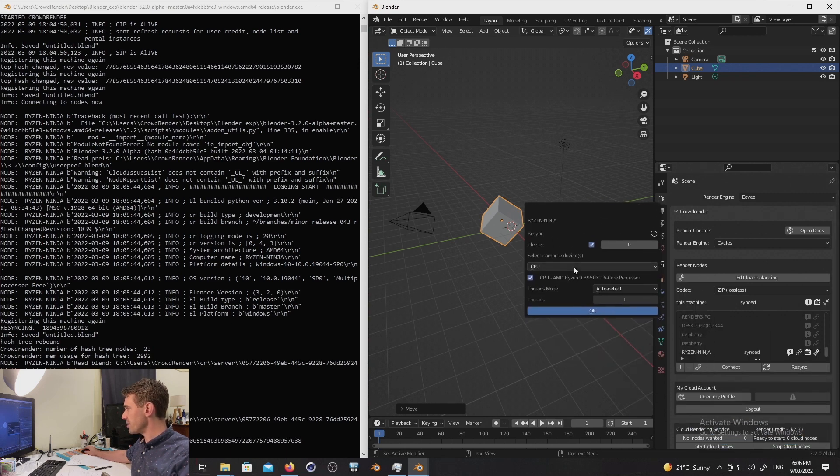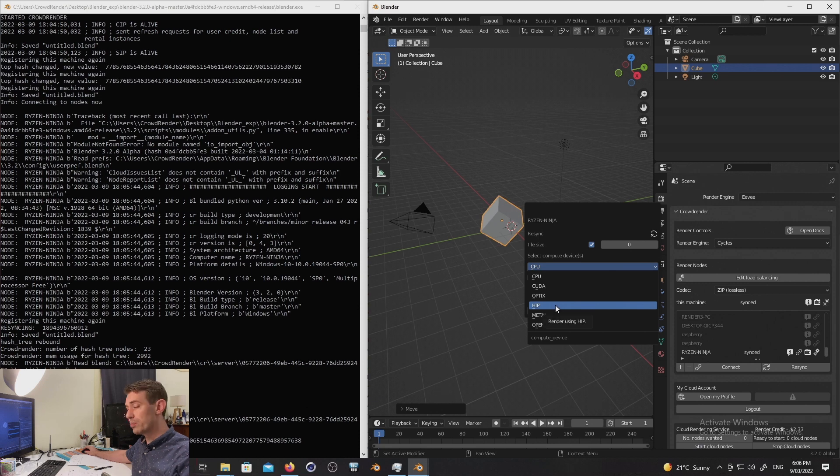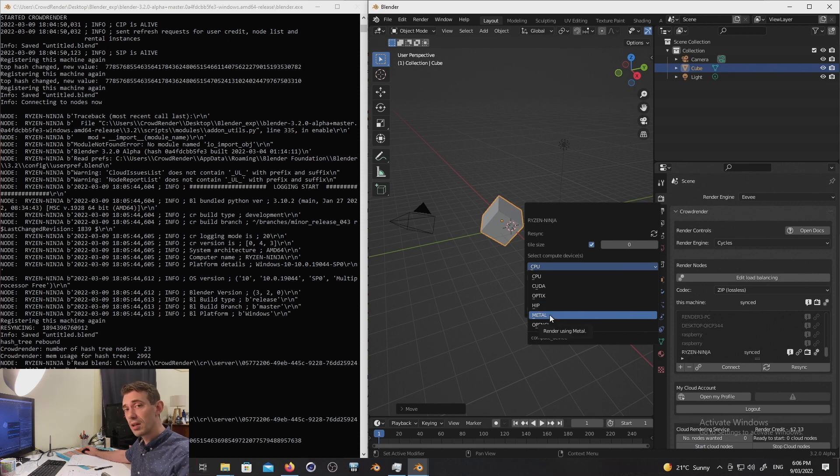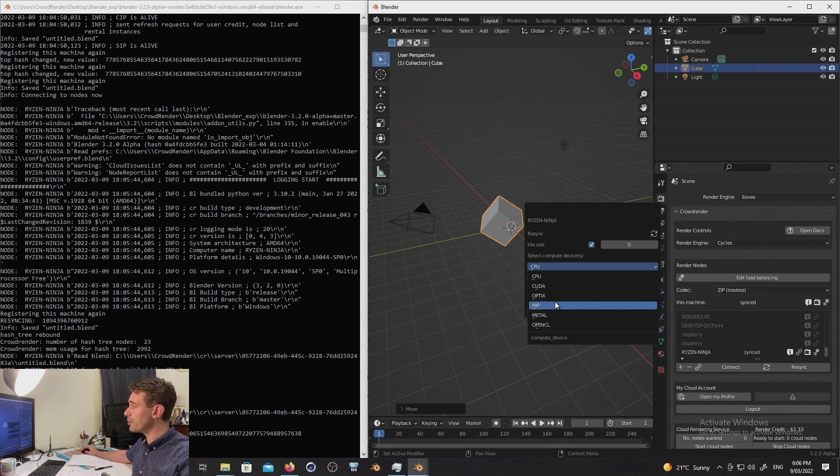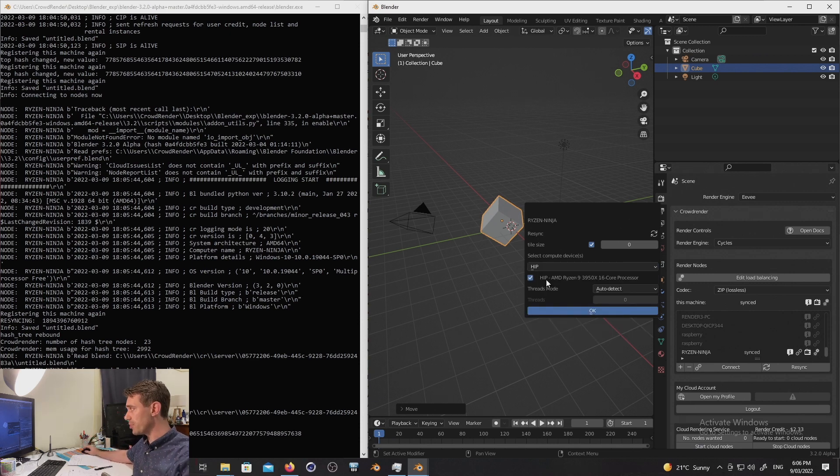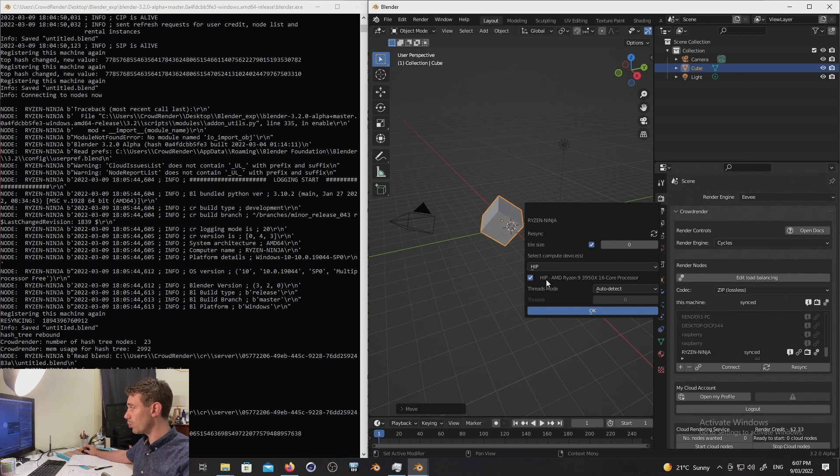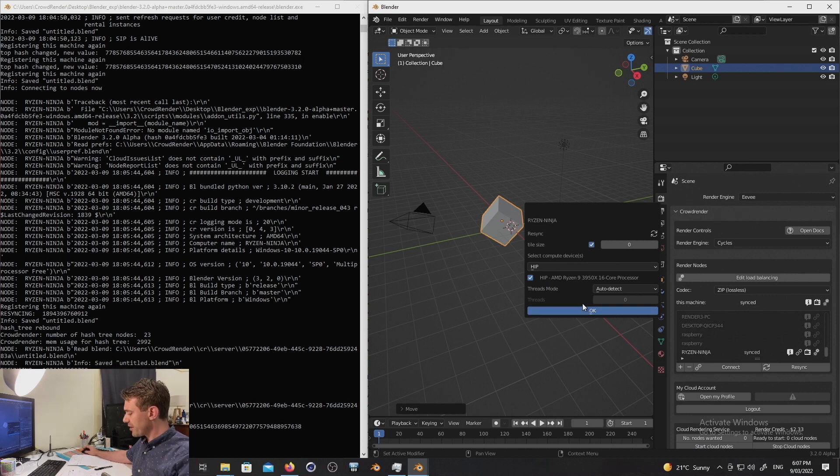So the other thing we've added support for are new compute device types for cycles. So compute device type, you might notice you've got CUDA optics. We've now got also support for HIP and metal. So metal is obviously for Apple. HIP is if you've got an AMD GPU, so you can now use AMD GPUs and also your CPU with HIP device. If you've got version 0.4.3, you've tried to render it installed in Blender 3.1. A couple of other things that we've changed as well, you might notice that we've now got tile size as opposed to tile X and tile Y. The reason being is because cycles X moved to having